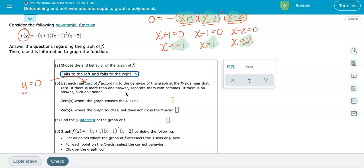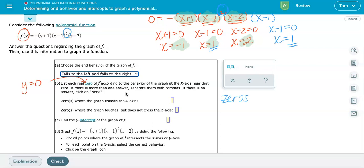We've listed three zeros, but because this is a degree four polynomial, there are really four zeros. The second factor, x minus one, was being squared, so you can think of that as an additional factor of x minus one — giving a fourth zero that's a duplicate. So our zeros are: negative one (appearing once), positive one (appearing twice, so multiplicity of two), and x equals two.